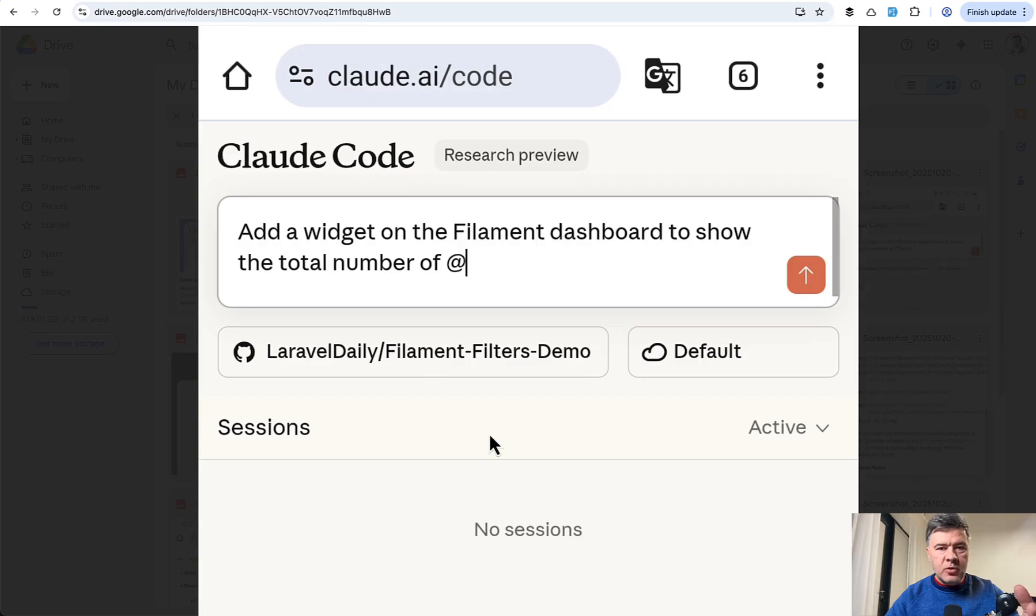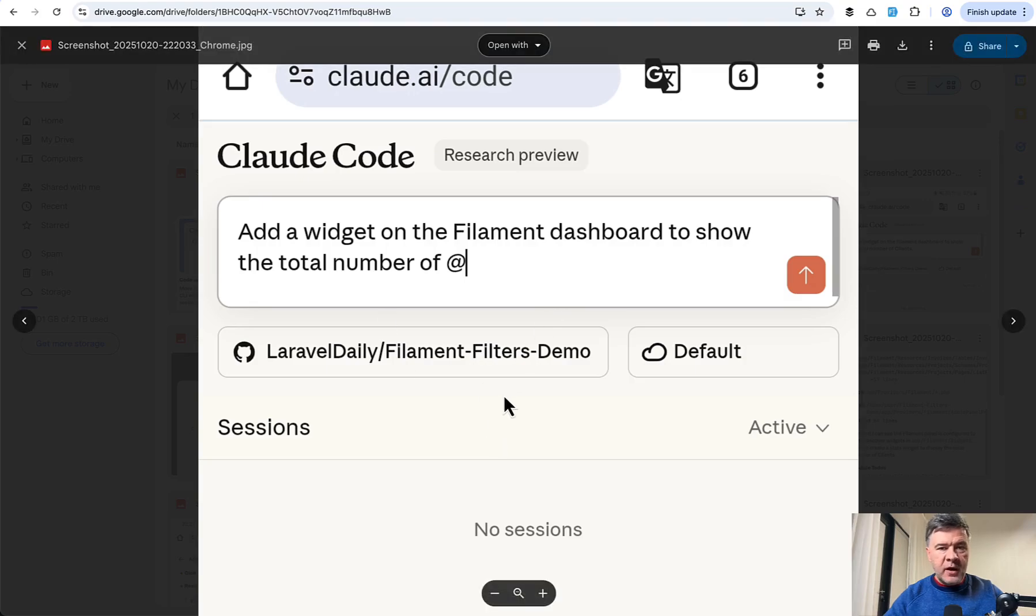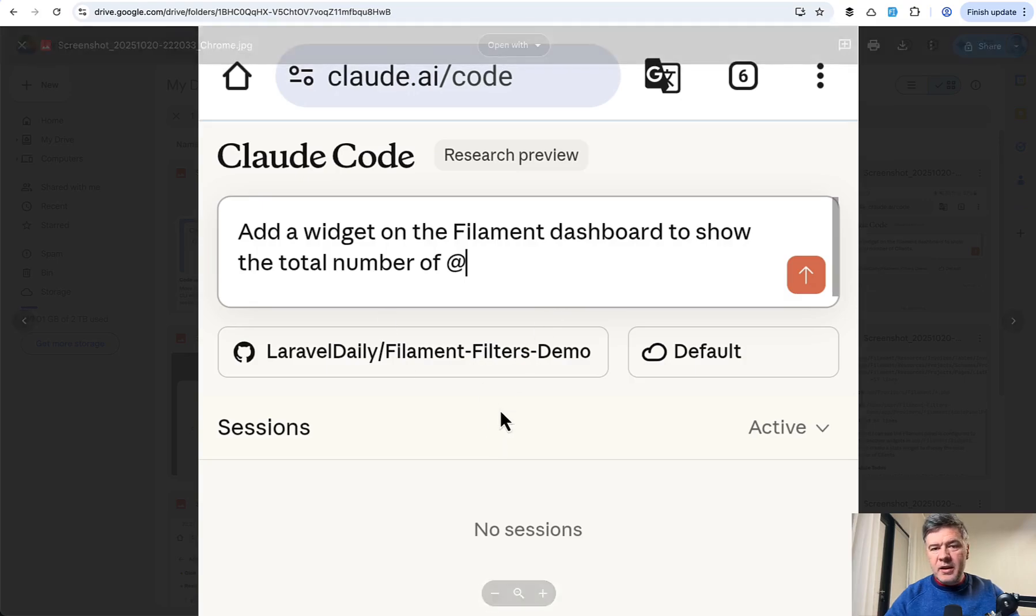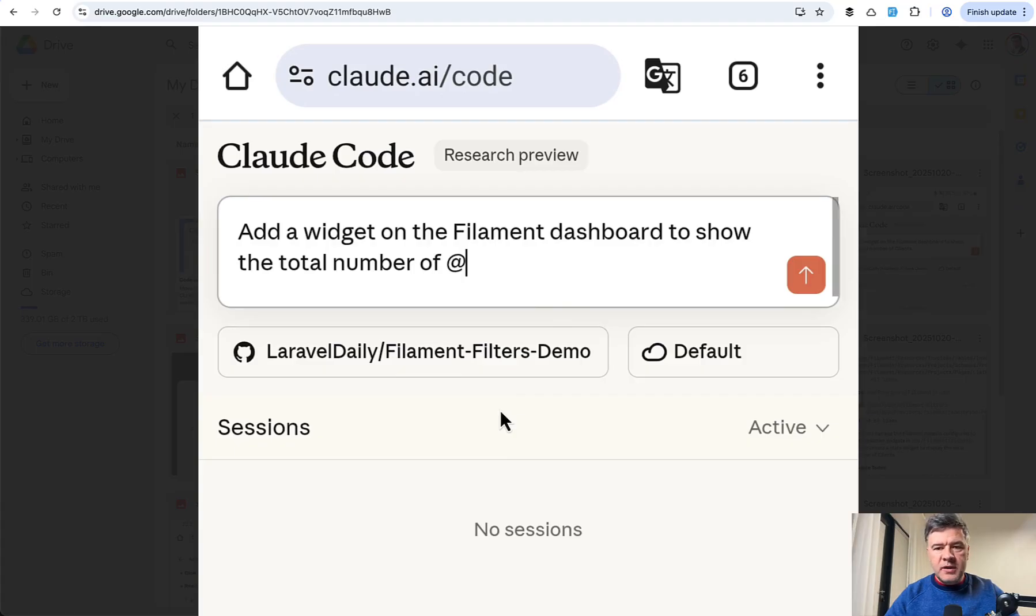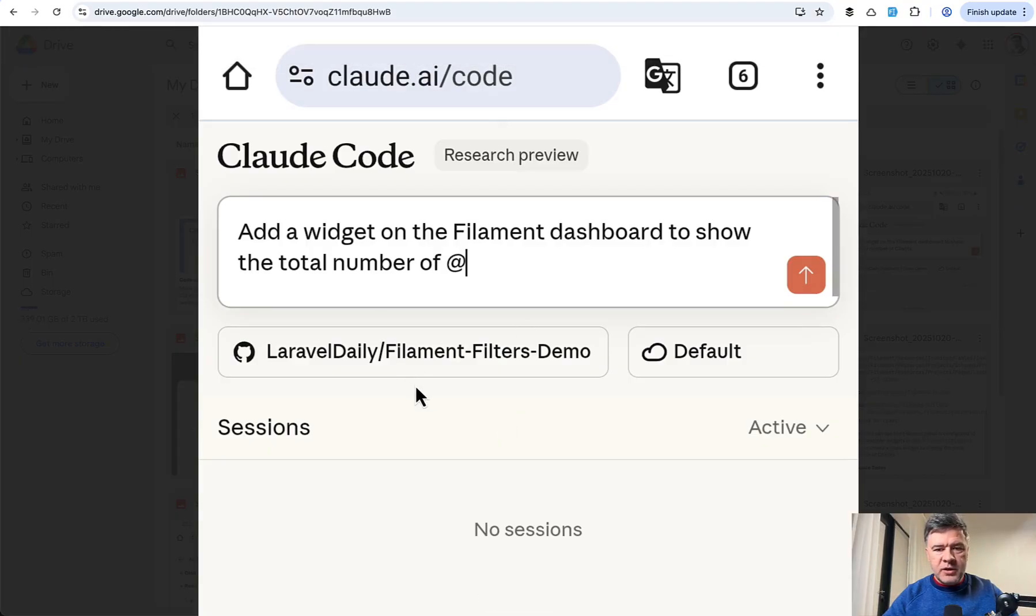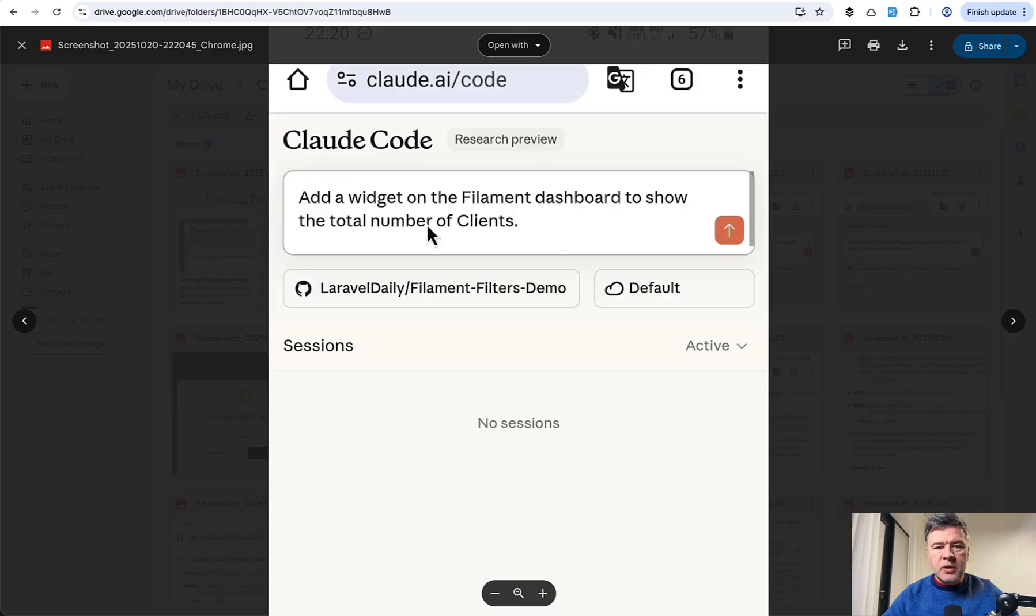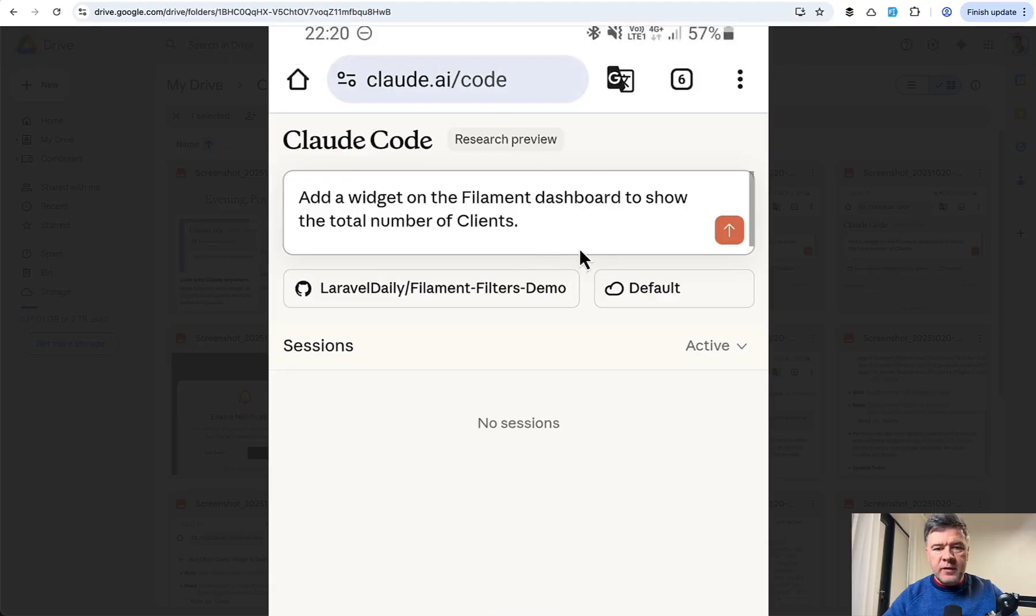But of course, on the web, you don't have a lot of things which you would have had in the terminal. For example, you cannot mention files or folders. I tried it, it doesn't work, and for a reason. It doesn't have the full code base indexed anywhere, so basically it's just simple prompt without too much context. And this is one of the limitations, and I will talk about them in summary a bit later. So I had to run the query without mentioning anything, just number of clients.